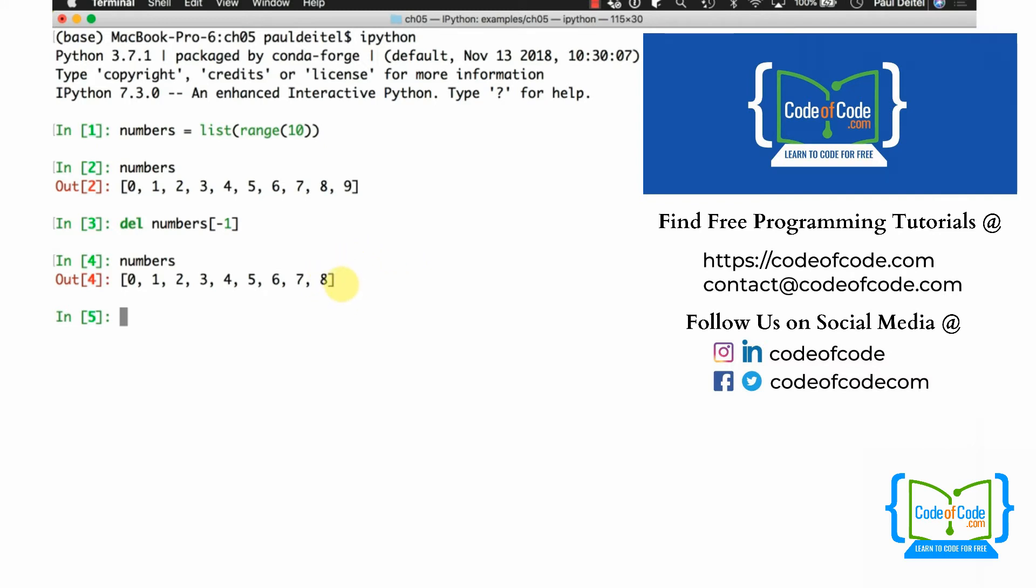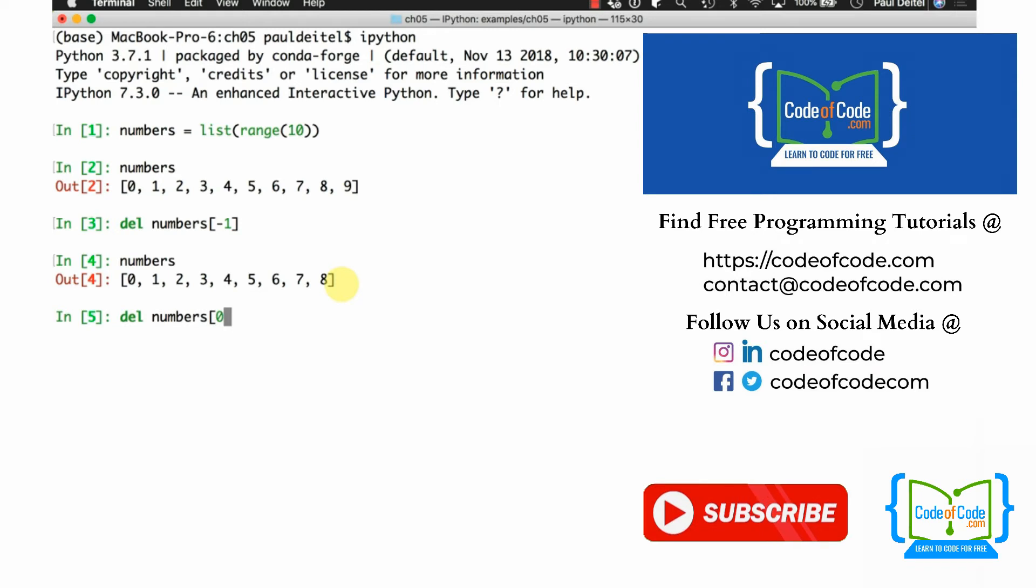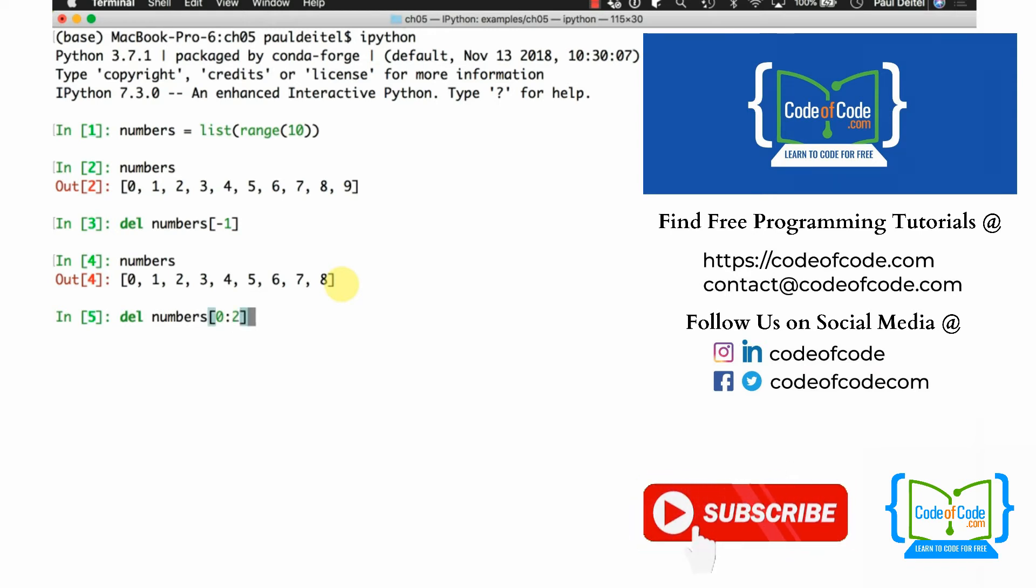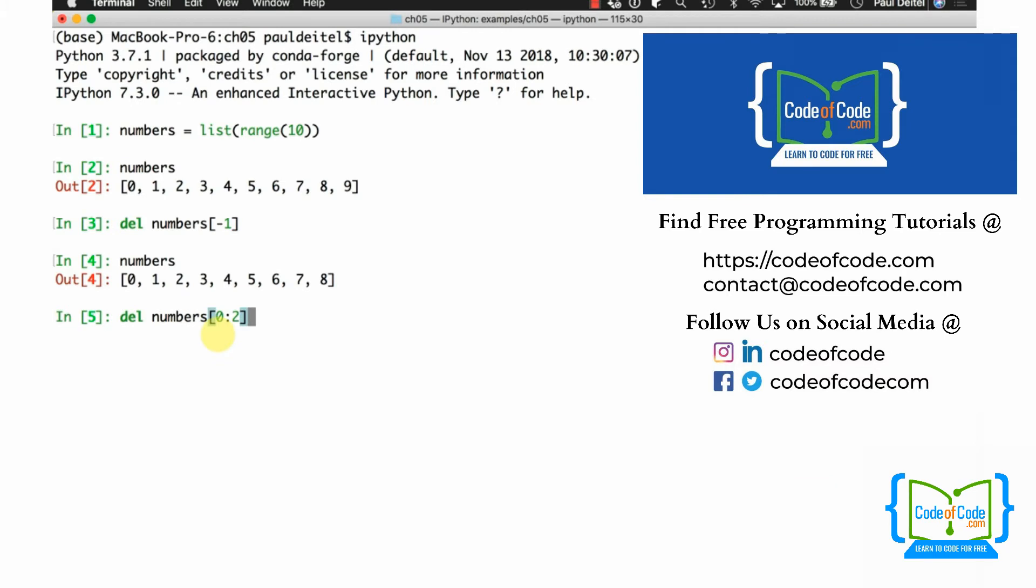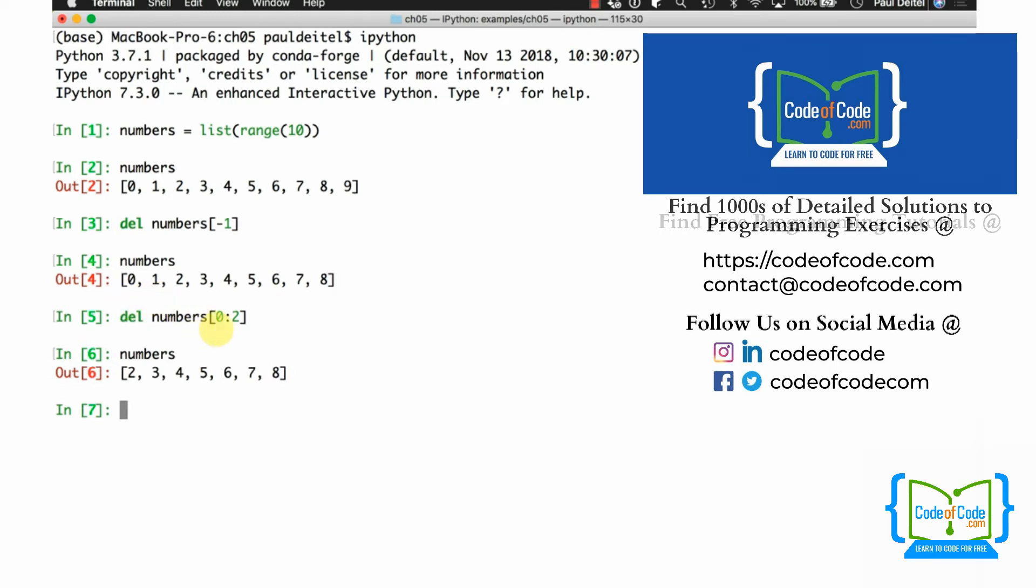Now, like I said, you can also delete slices. So if I say delete numbers sub 0 colon 2, and again, 0 in this case is implicit because it's the start of the list. So I could just say DEL numbers colon 2 in the square brackets. And in this case, we can take a look at numbers and see that the first two elements, the slice from 0 up to but not including index position 2, has been removed from the beginning of the list.